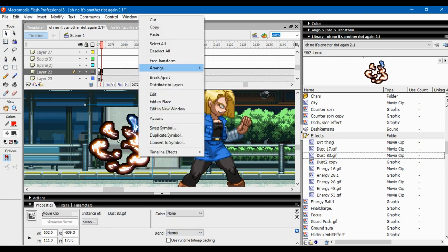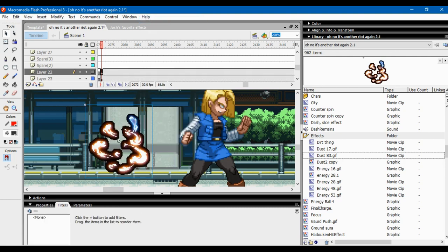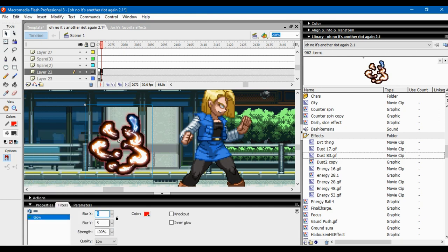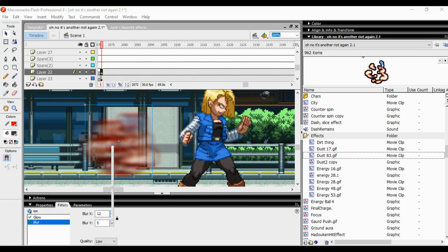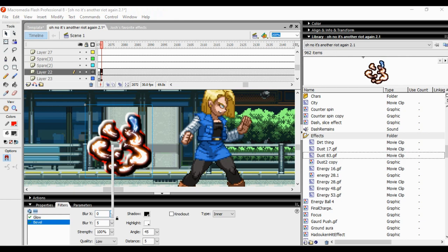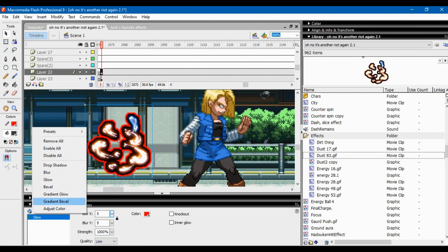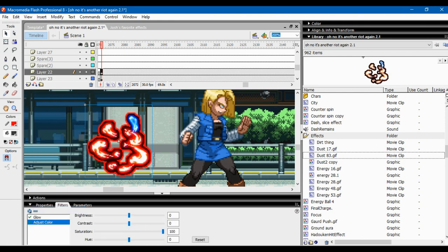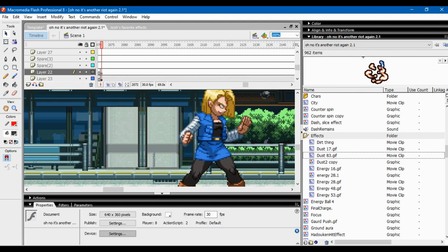Other blend modes include Hard Light, Overlay, Darken, and Multiply — pretty self-explanatory. There are also Filters you can add to movie clips, like Glow — though putting it on high might slow things down, so I wouldn't recommend that. There's Blur, which I normally use for teleportation or fast movement effects. There's also Bevel and some other options. Adjust Color is really useful if you want to change an effect's color or even change a character's color.